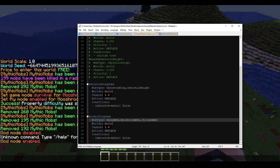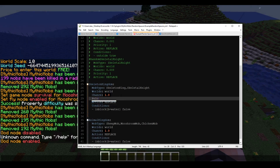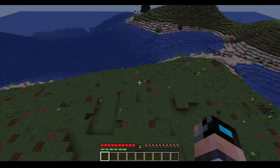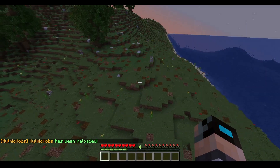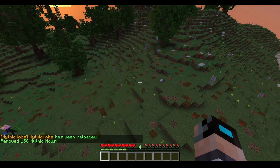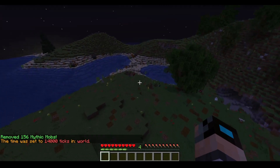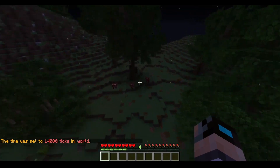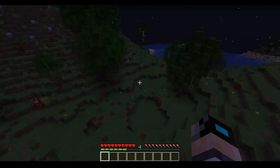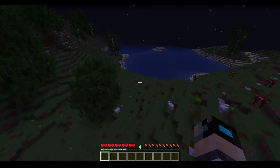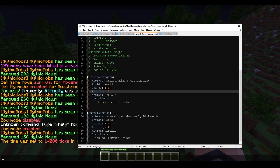If we add 'priority: 1' to the SkeletonKingdom table and 'priority: 2' to AnimalKingdom, and set AnimalKingdom to 1.0 chance, theoretically the skeleton mobs would never spawn because AnimalKingdom takes priority. After reloading and killing all mobs, we can see mooshrooms, chickens, and sheep spawning in place of where normal mobs would be — a cool feature, but be careful of mob overload.